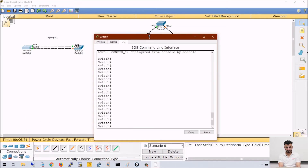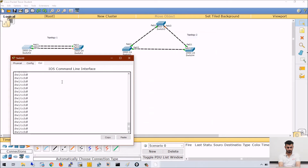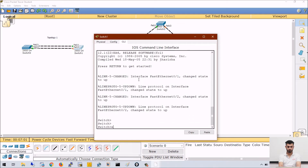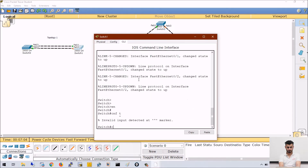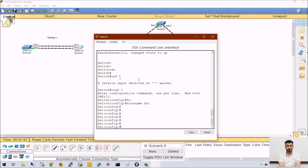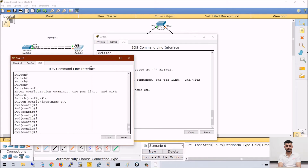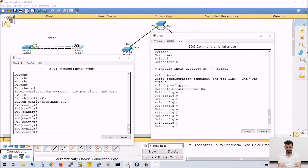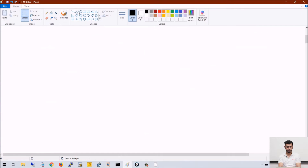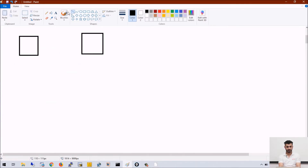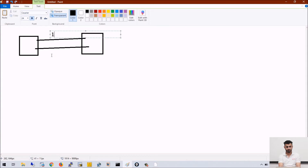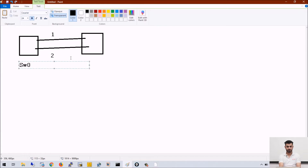Let me take access of switch 0 and let us name it switch 0, and let us name the other switch switch 1. We have two switches — I will draw this topology here. I have two switches, switch 1 and switch 2, connected by two links — link number 1 and link number 2. This is switch 0 and this is switch 1. So how are loops prevented?